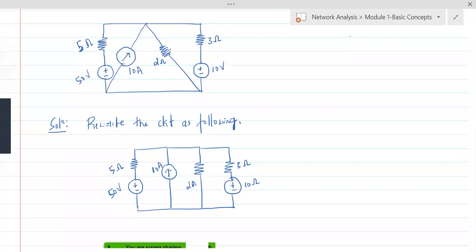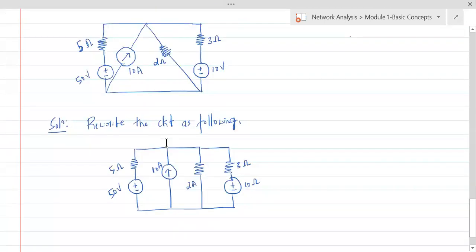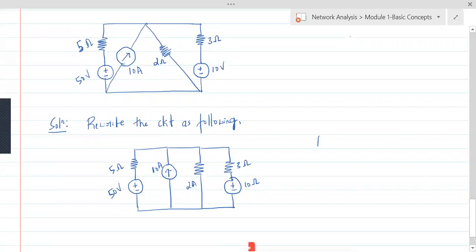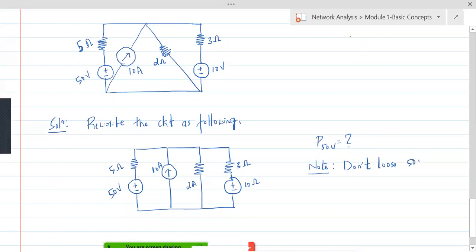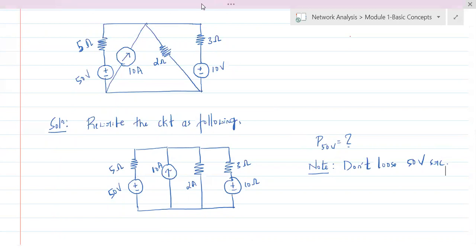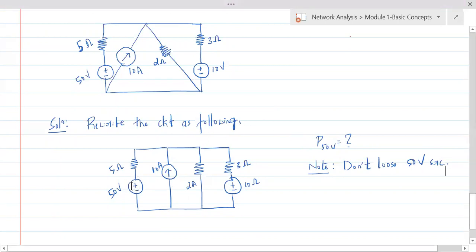We are asked to find out the power delivered by the 50 volt source. Remember: when we are asked to find out the power delivered by the 50 volt source, we are not supposed to lose this 50 volt source. Don't lose the 50 volt source — we are not transforming it.